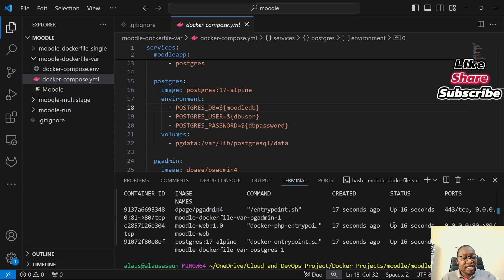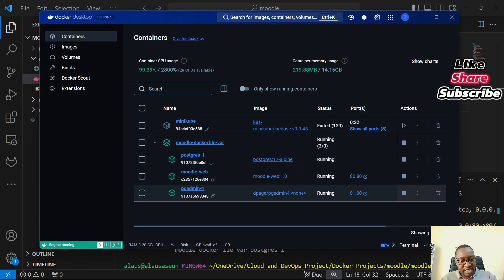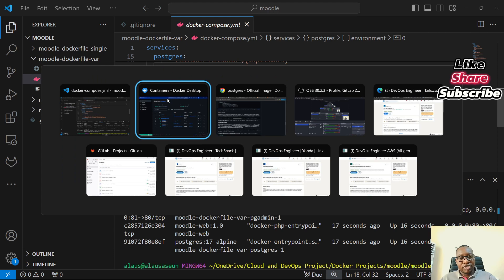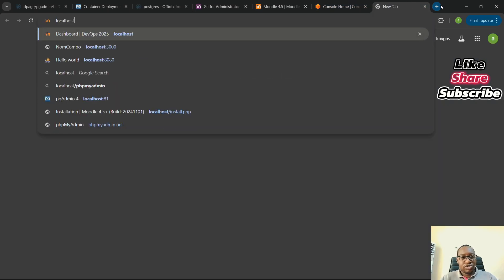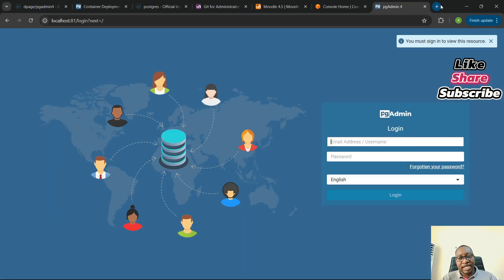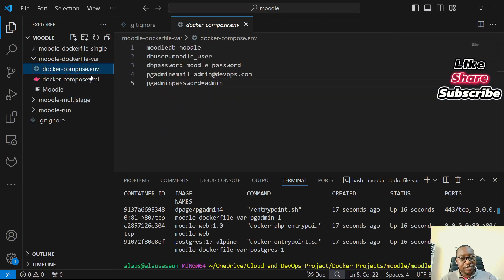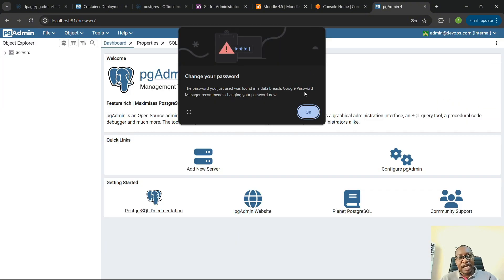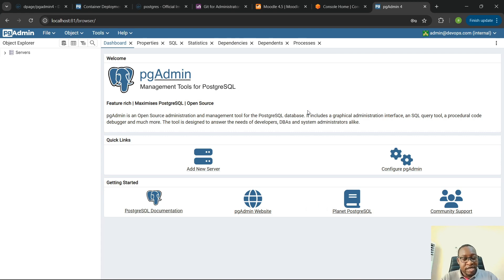I can see all the containers have started. So, I can see three containers that have started. Now, if I go back to my container right here, I can see all the three containers. My pgadmin is running on port 81. So, I can come here and say localhost colon 81, and I can actually access my pgadmin. So, the thing now is — let me log in. The login is going to be admin at devops.com. And then, the password is admin. And then, I'm able to log in.